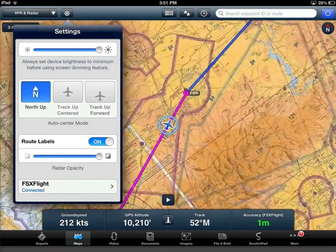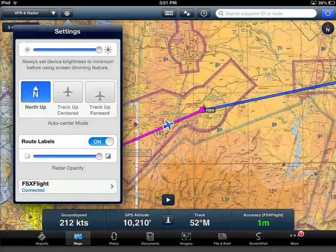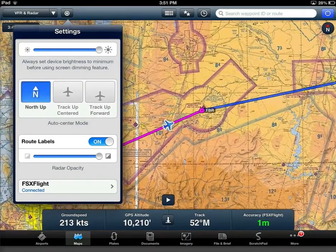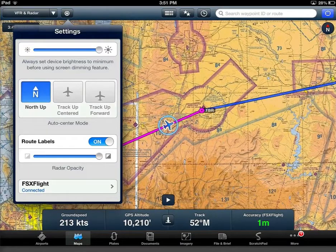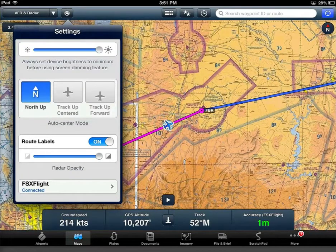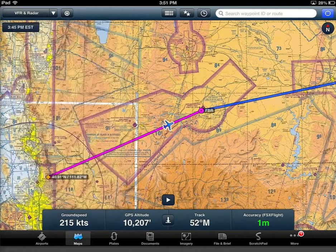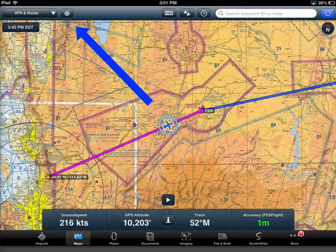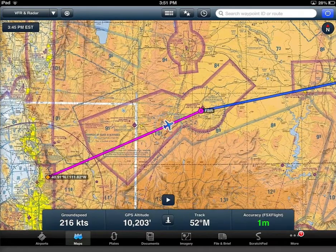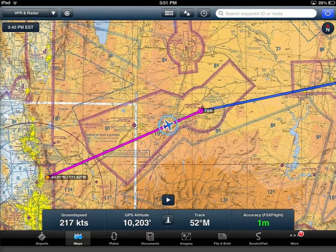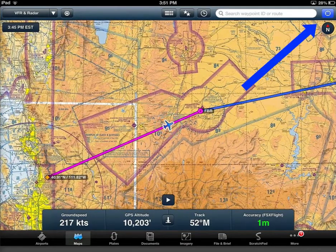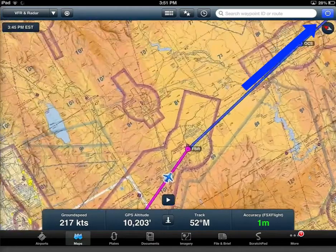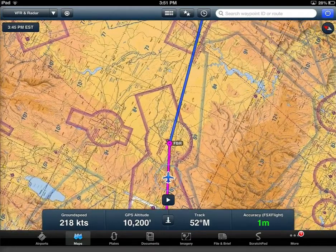North up is still available as an option and you can toggle between north up and track up anytime. You select the desired mode through settings and enable it over here on the new orientation button, which represents a compass needle with the red side pointing north.